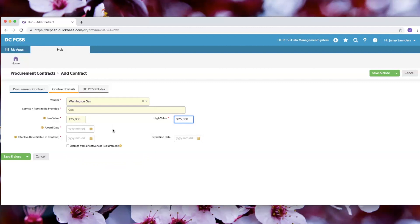Please remember that for the award date, effective date, and expiration date, you must follow the year, month, and day format.